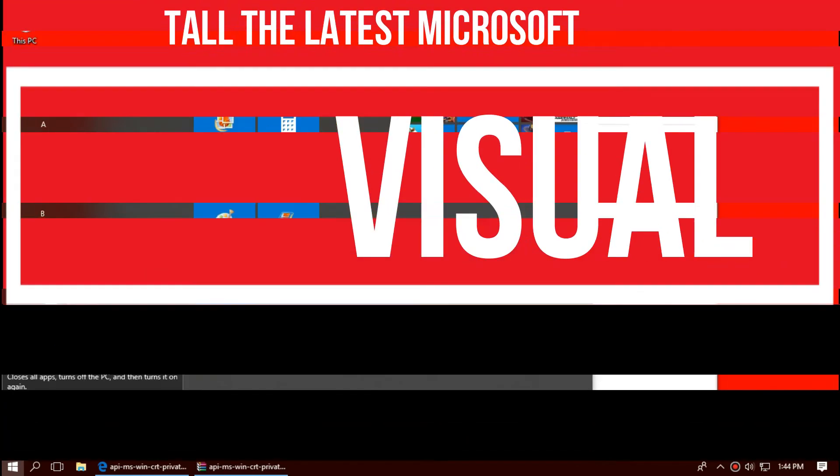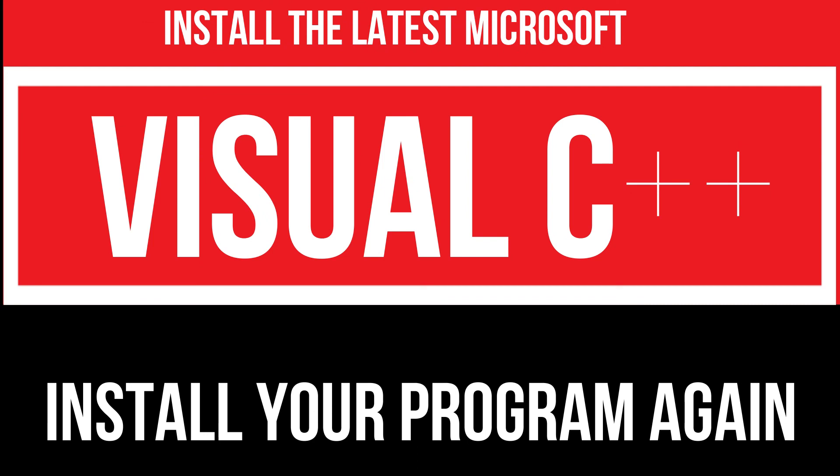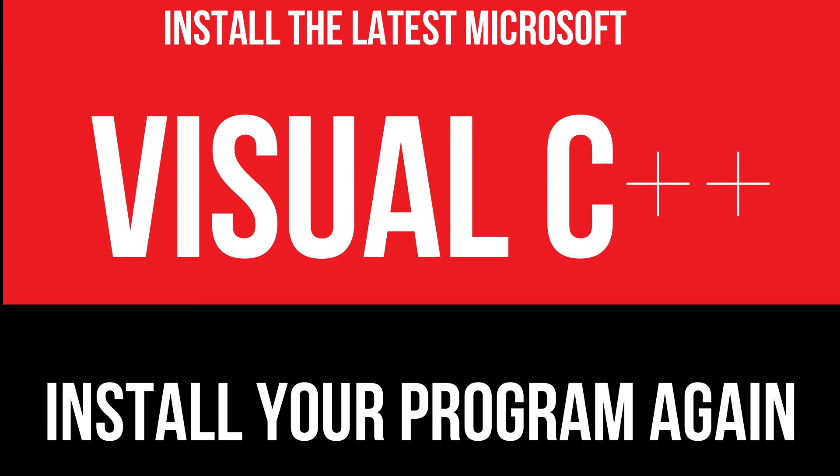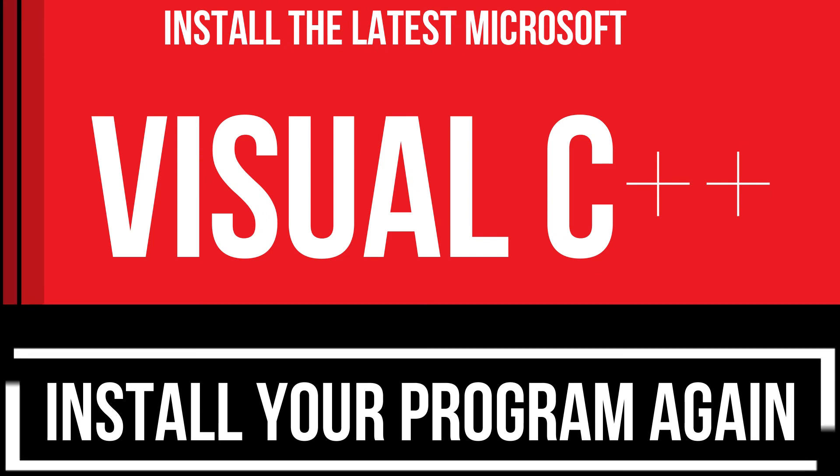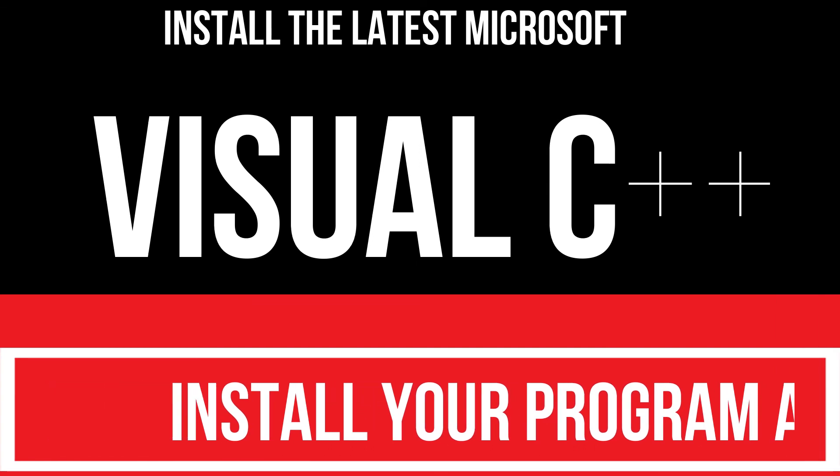In extremely rare cases, you need to download and install the latest Microsoft Visual C++ redistributable and install your program again. And that will surely do it.